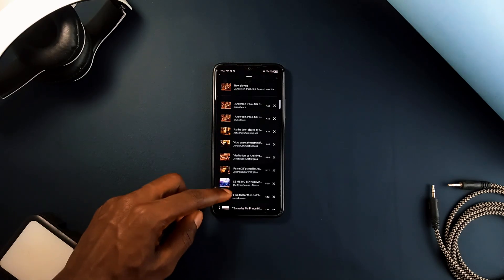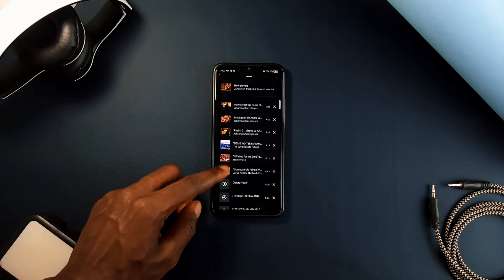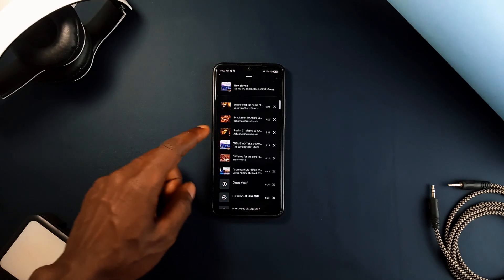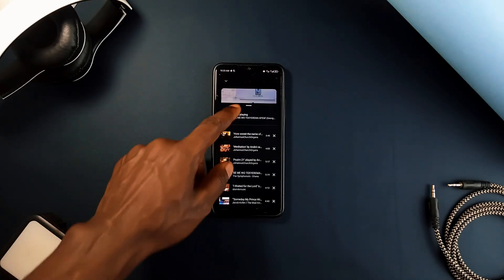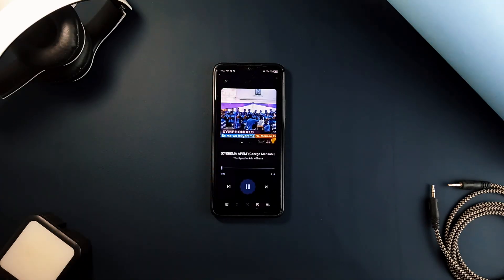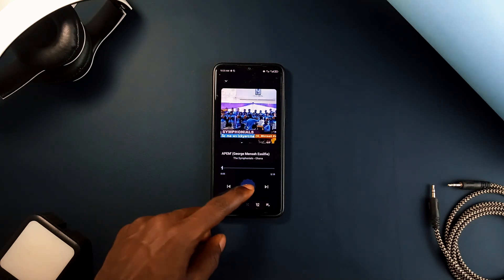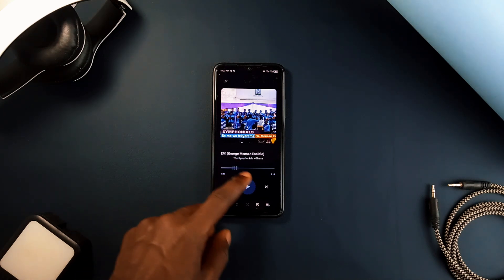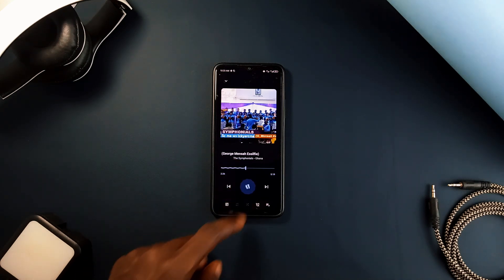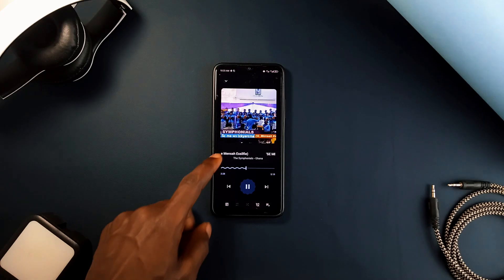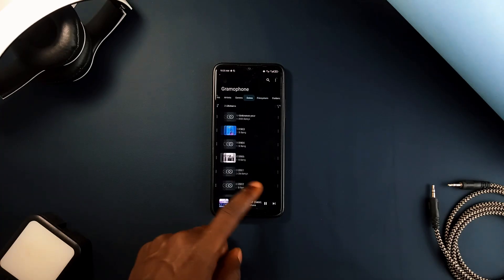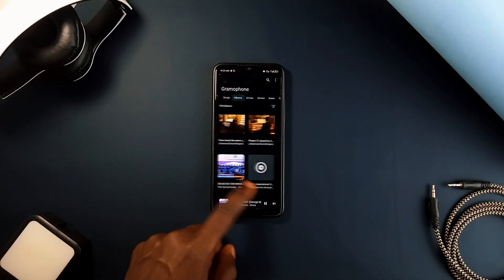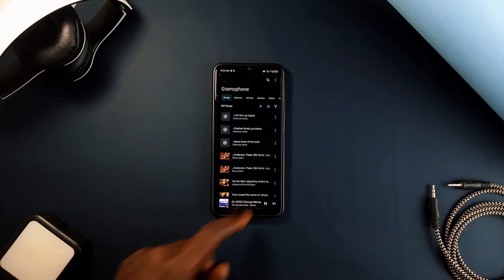The equalizer also does not work in this application. Aside from these missing features which are very necessary in a music player, Gramophone Music Player is a very good offline music app with great build quality, which can definitely be a go-to. And with the upcoming promised features, it is going to be a competitor to most offline music applications out there.